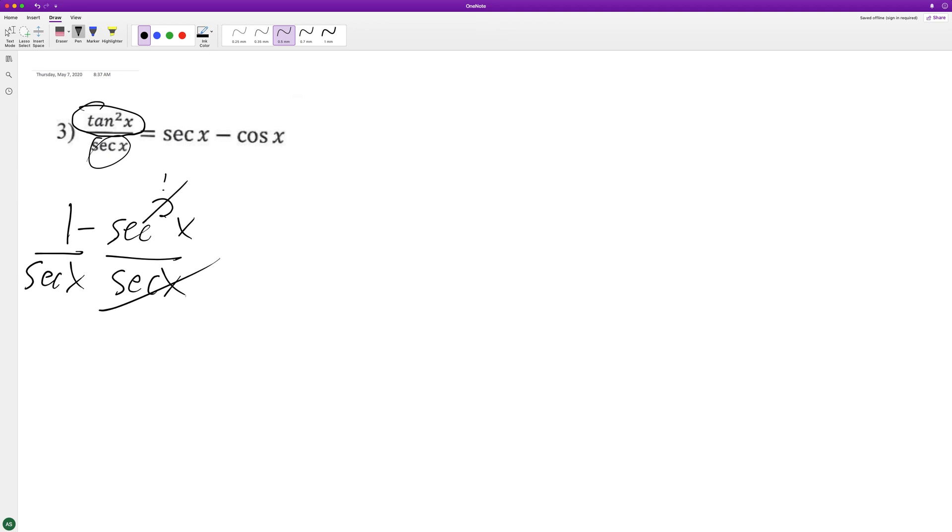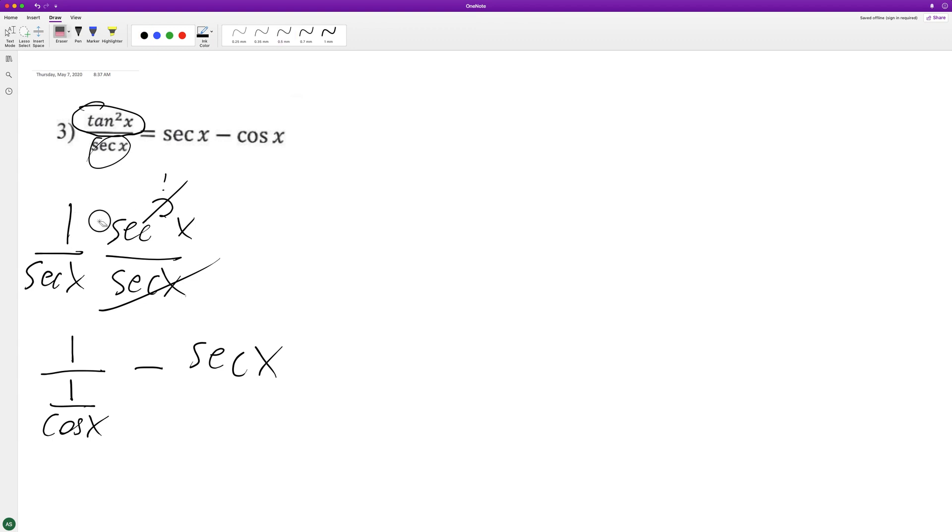So this is 1 over secant, can be converted to 1 over cosine, minus secant x. You know what, I think this is actually secant squared x minus 1, sorry.